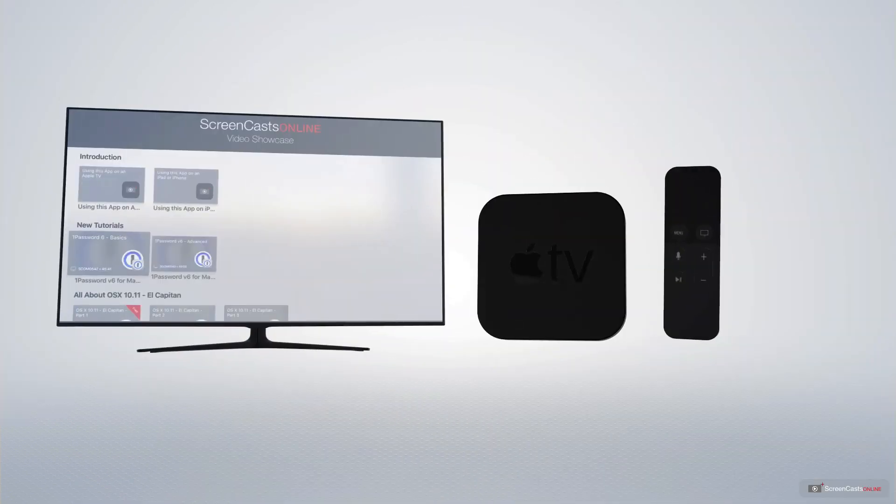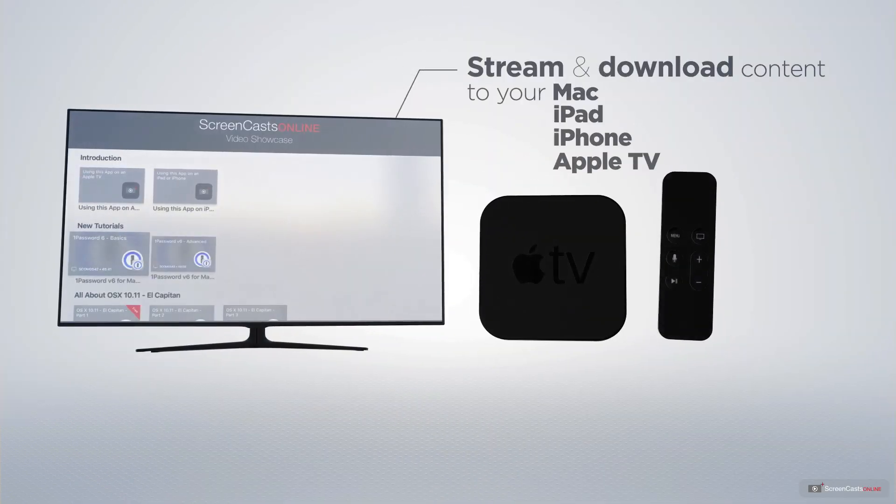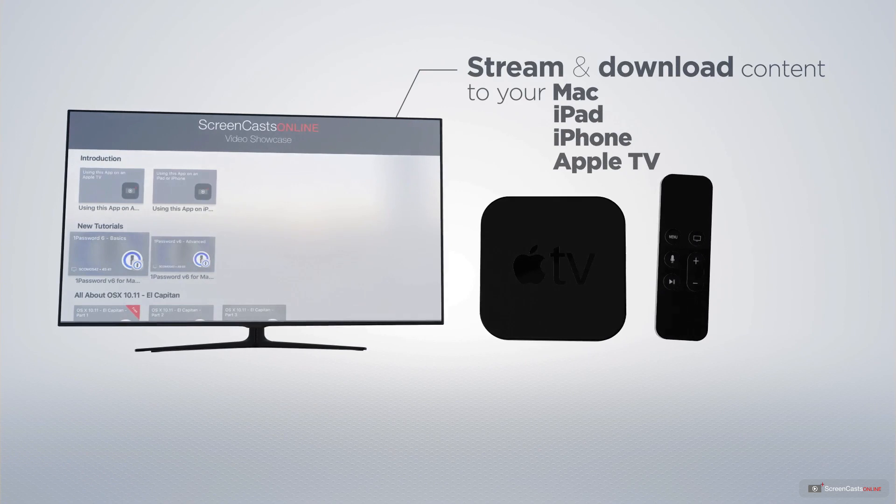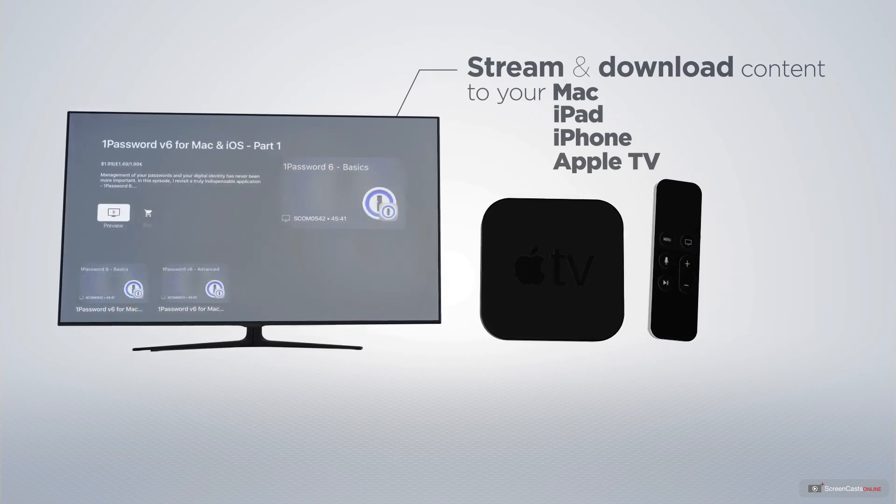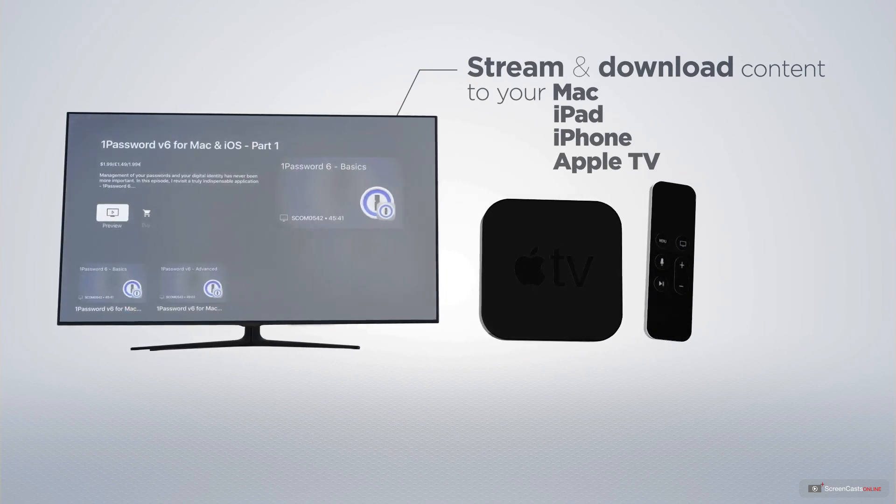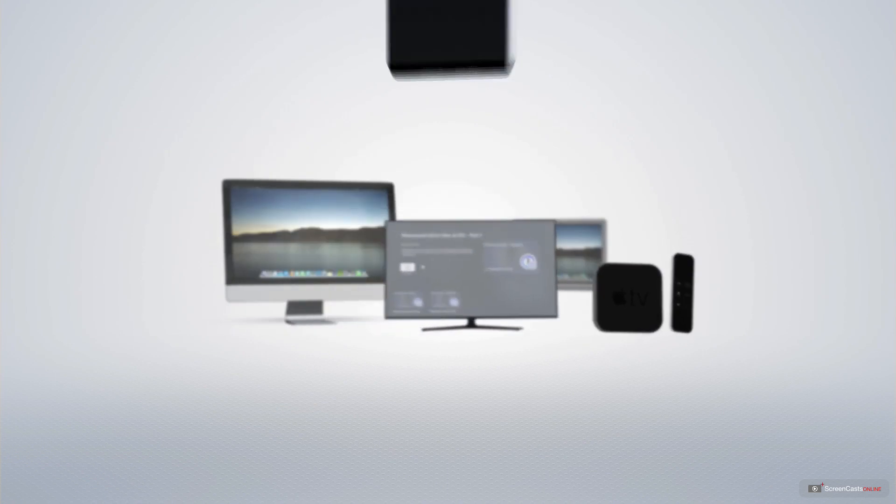You can stream and download all of our videos on your Mac, iPad and iPhone, and even your Apple TV, using the members-only ScreenCastsOnline Apple TV app.